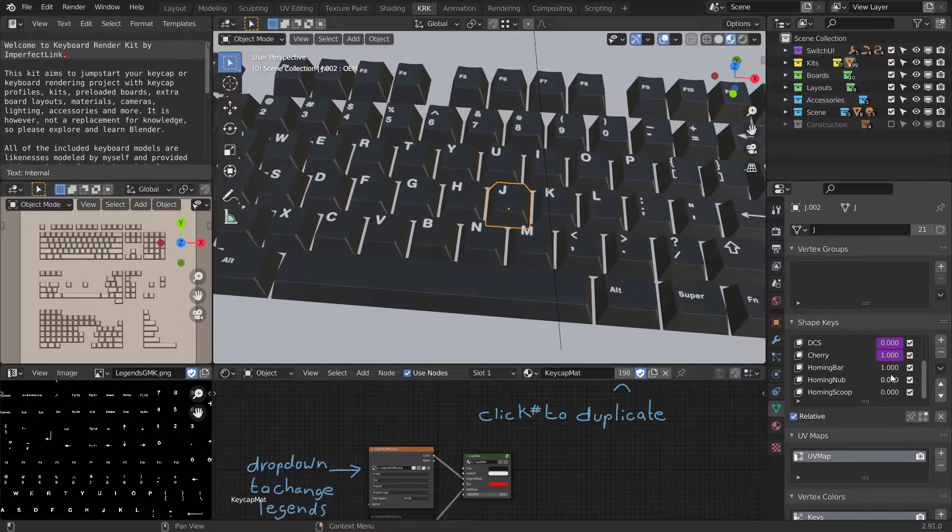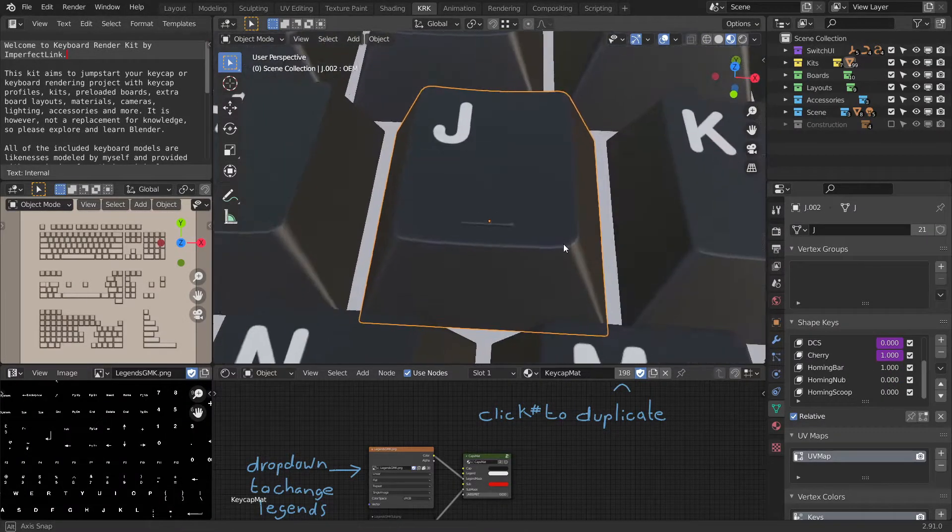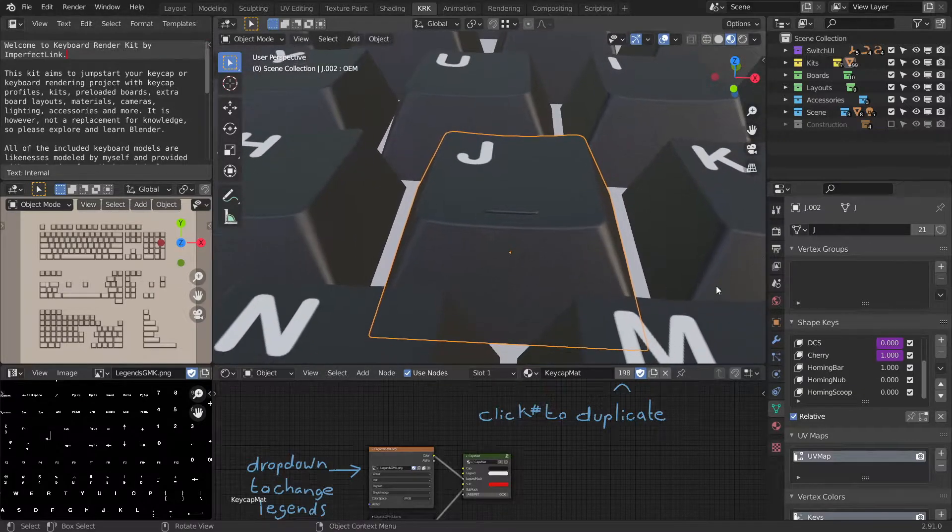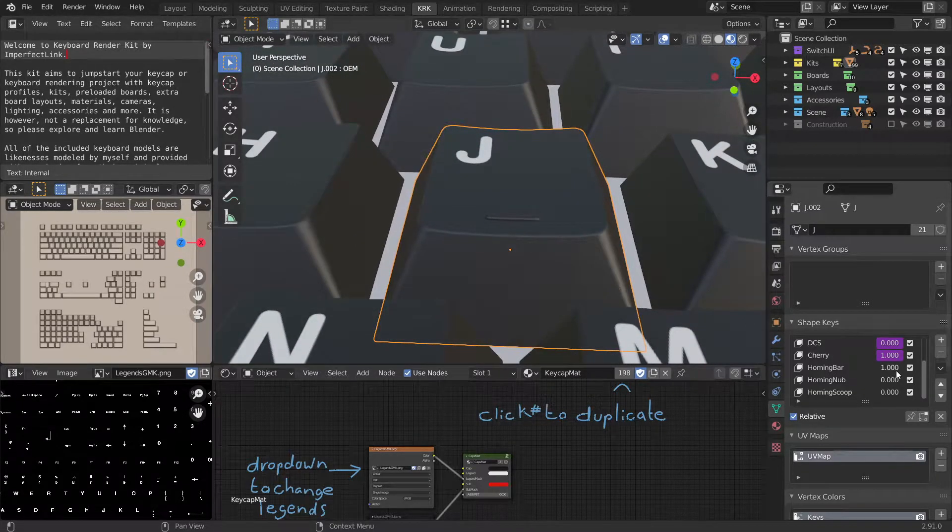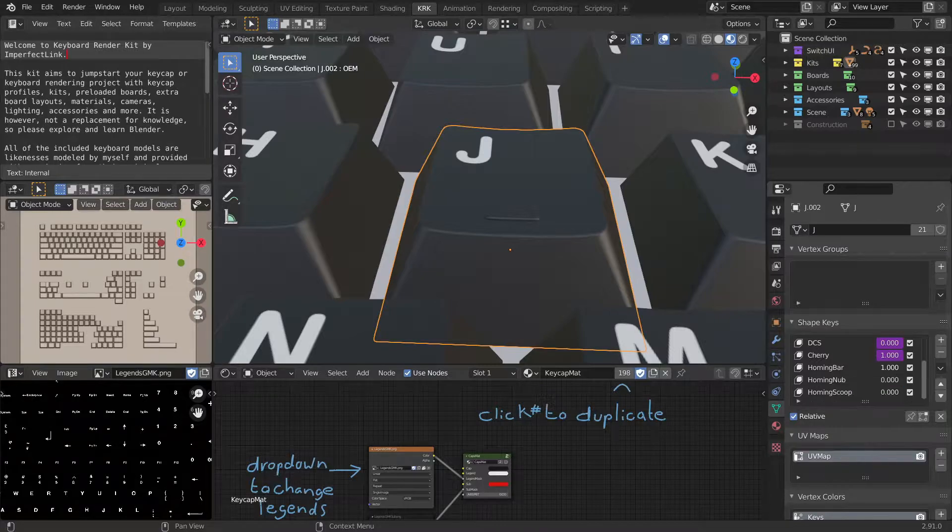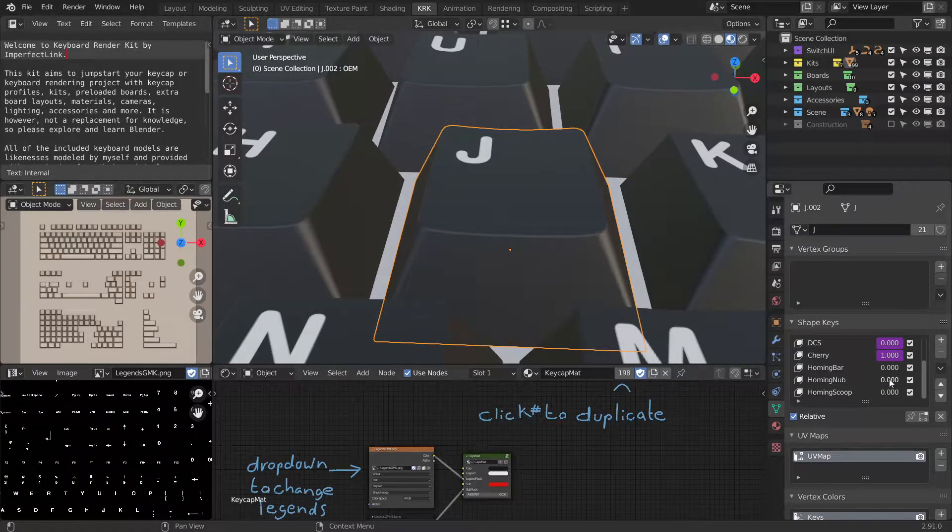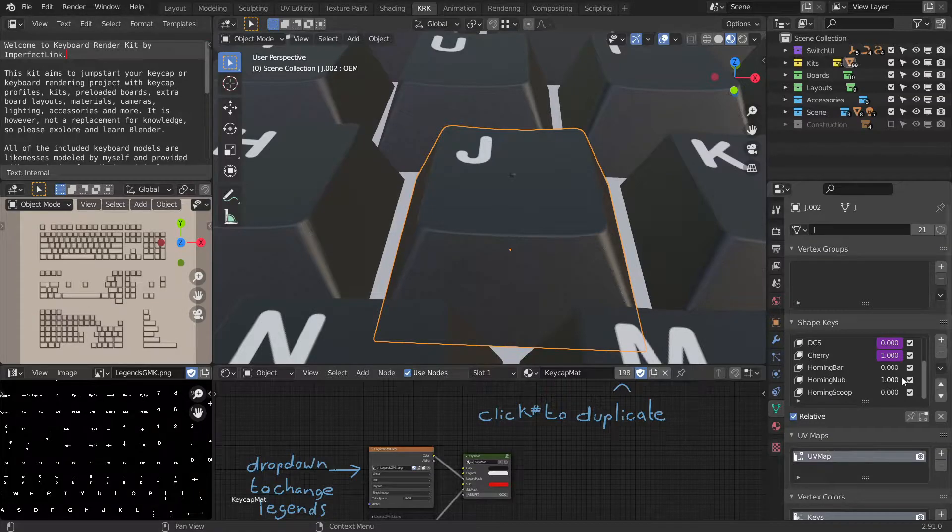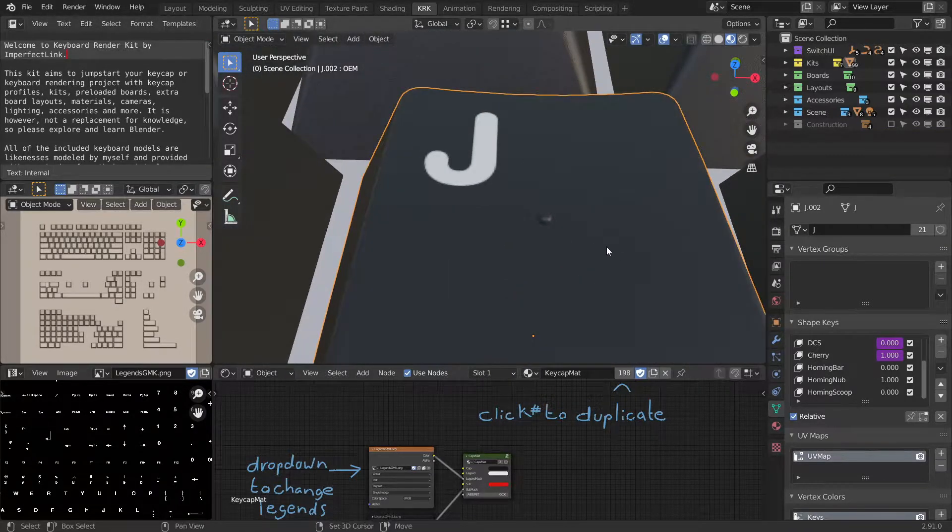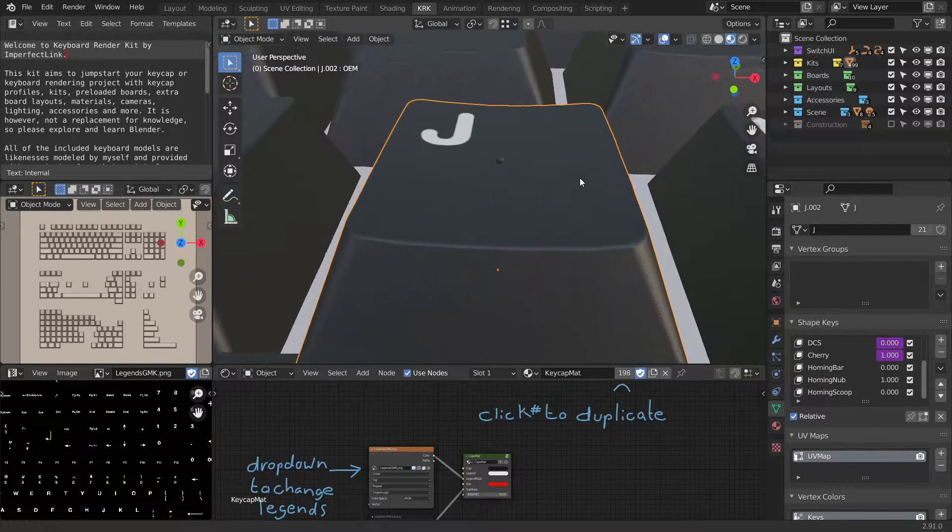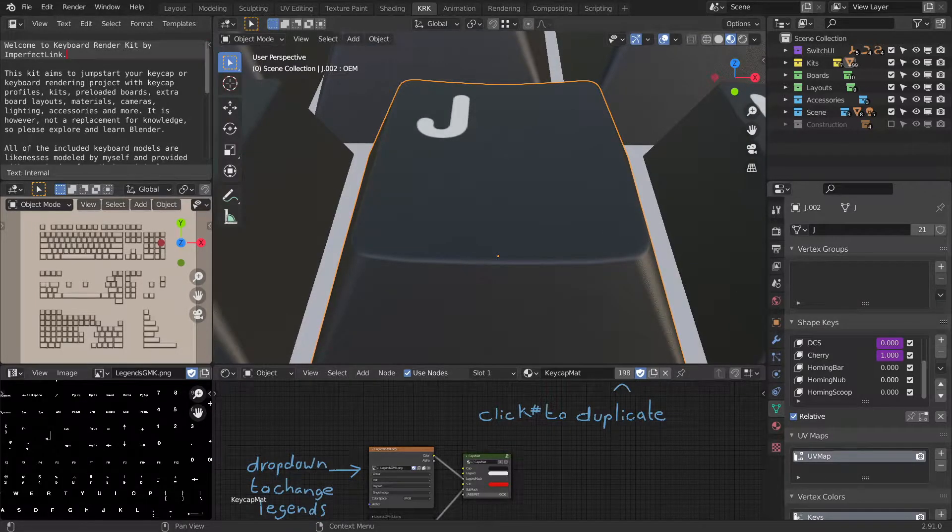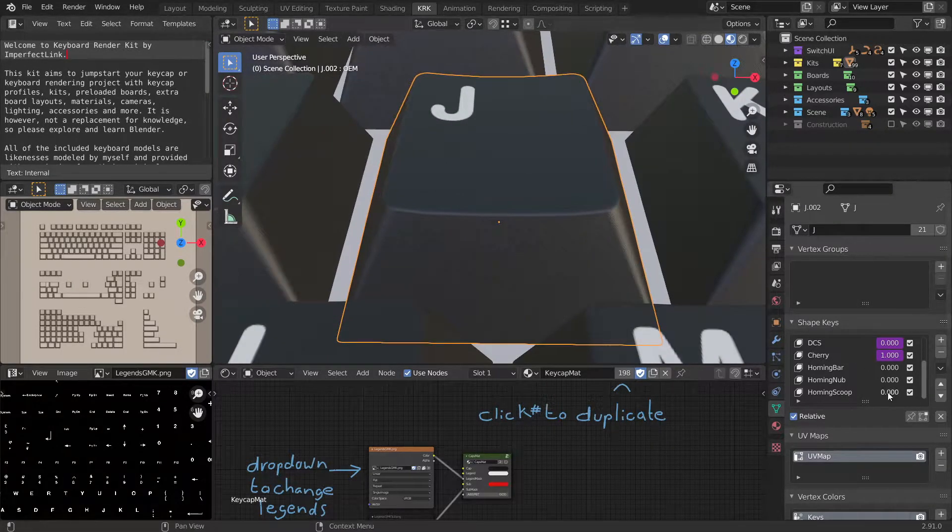If you scroll down further, you'll see that the homing bar is set to 1. If you remove the value from the homing bar by sliding to the left, you can also slide the homing nub up to 1. There it is. Slide that back down to 0 and try the homing scoop.